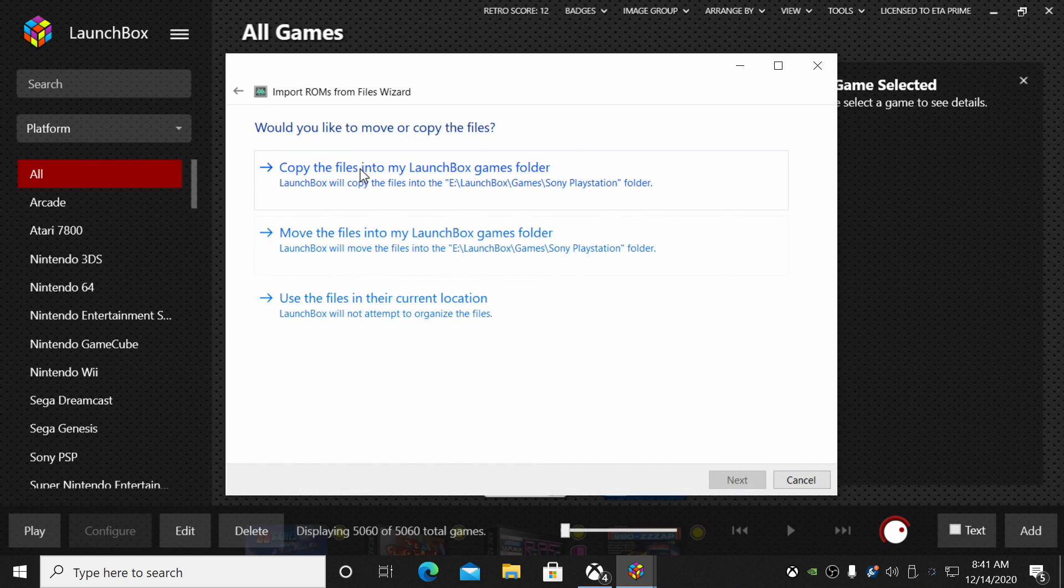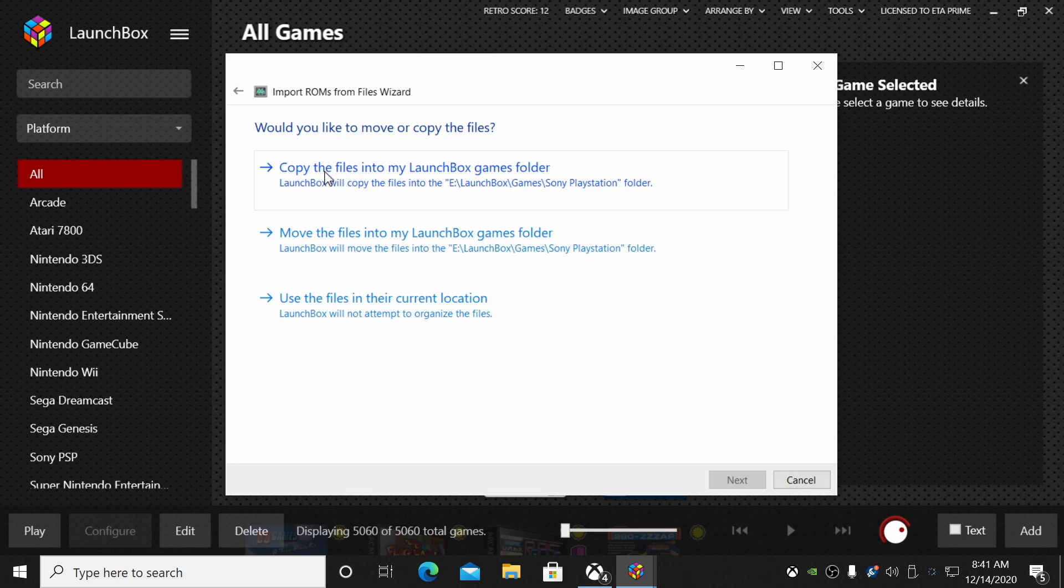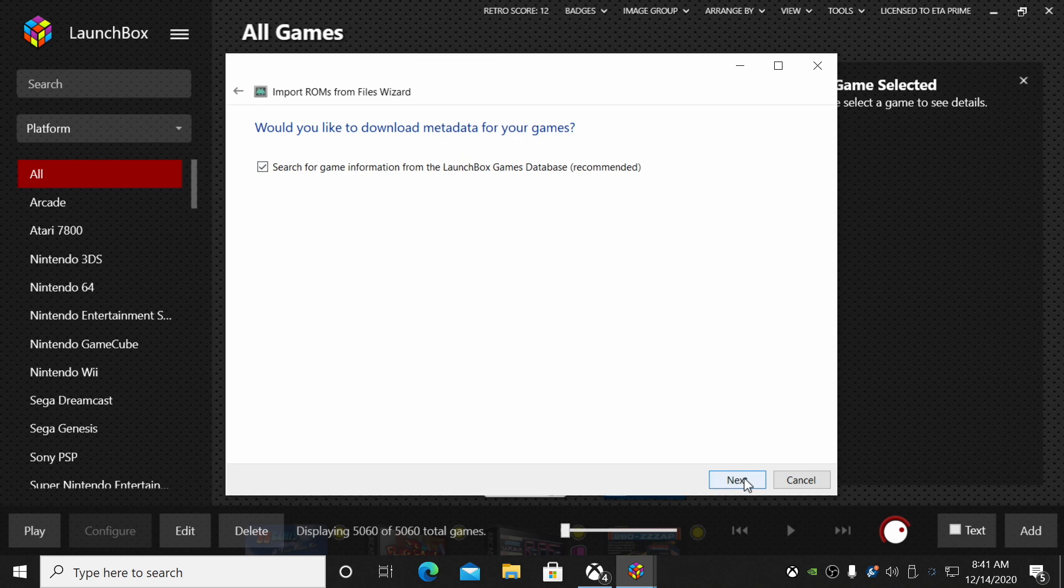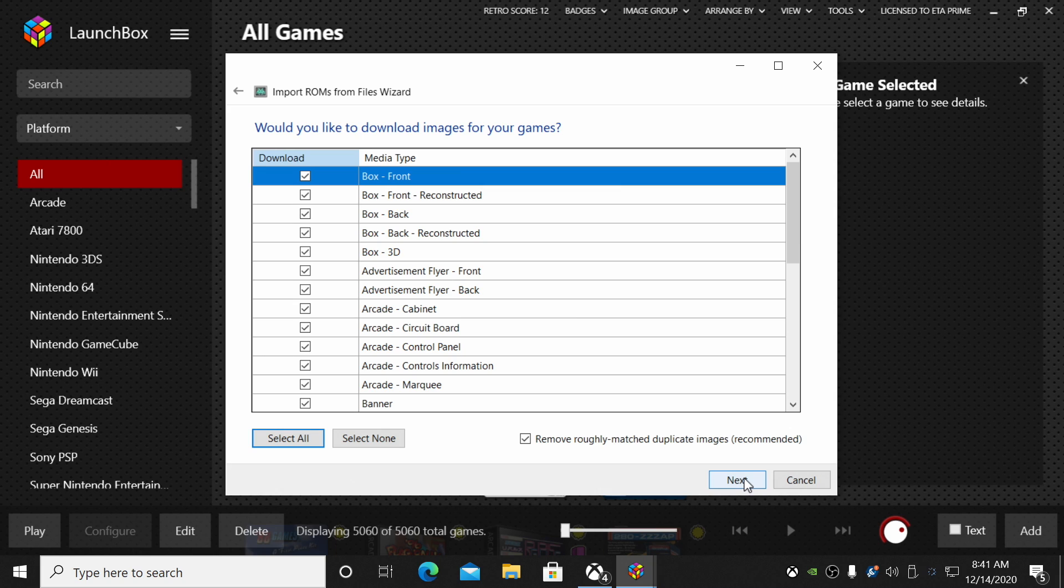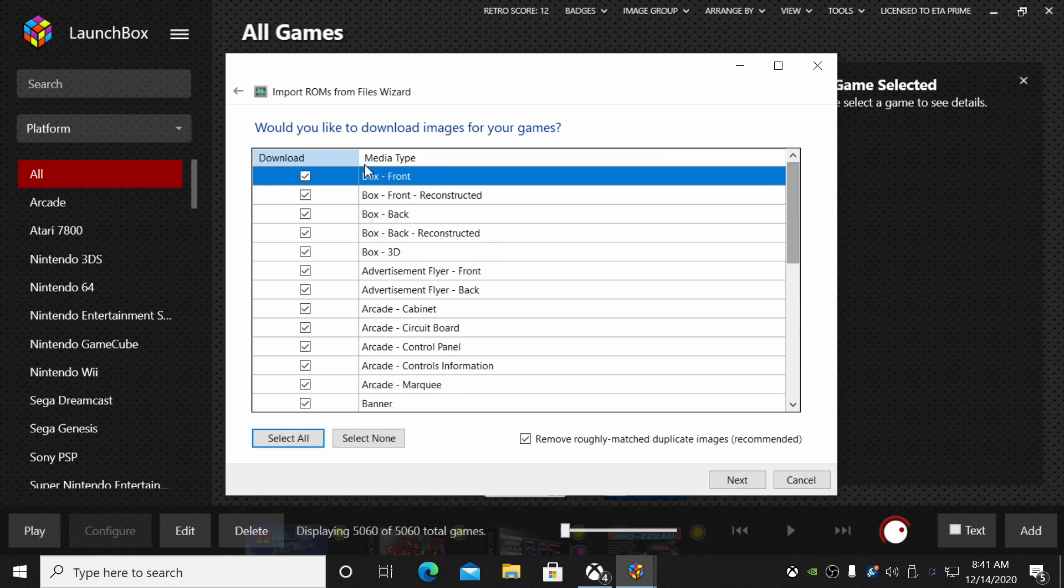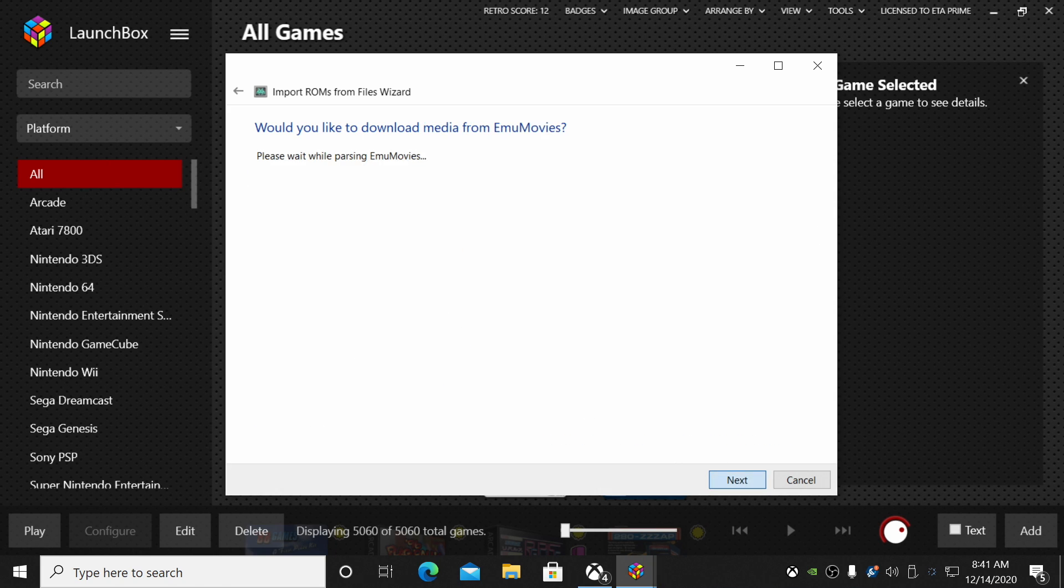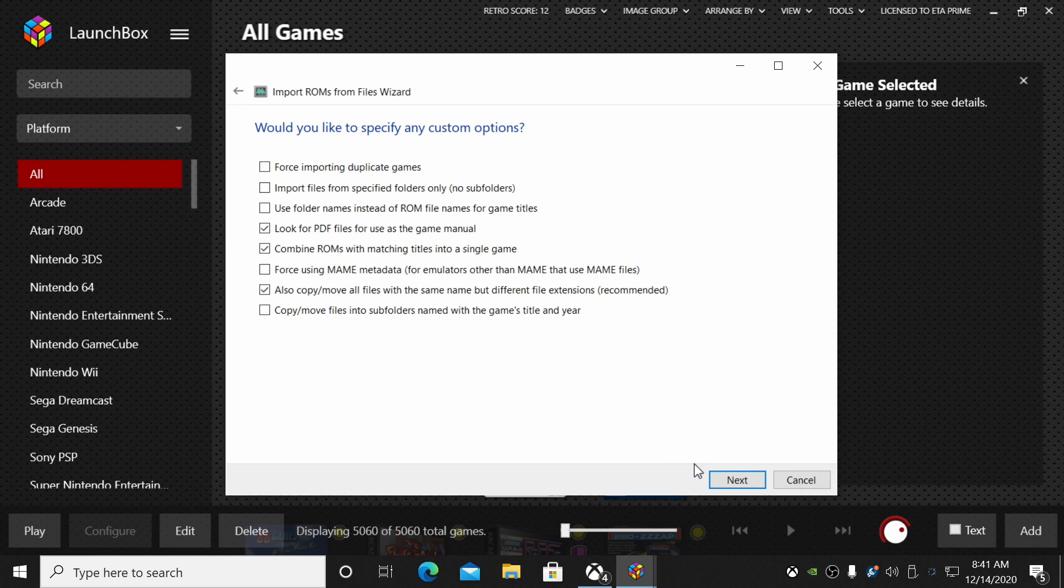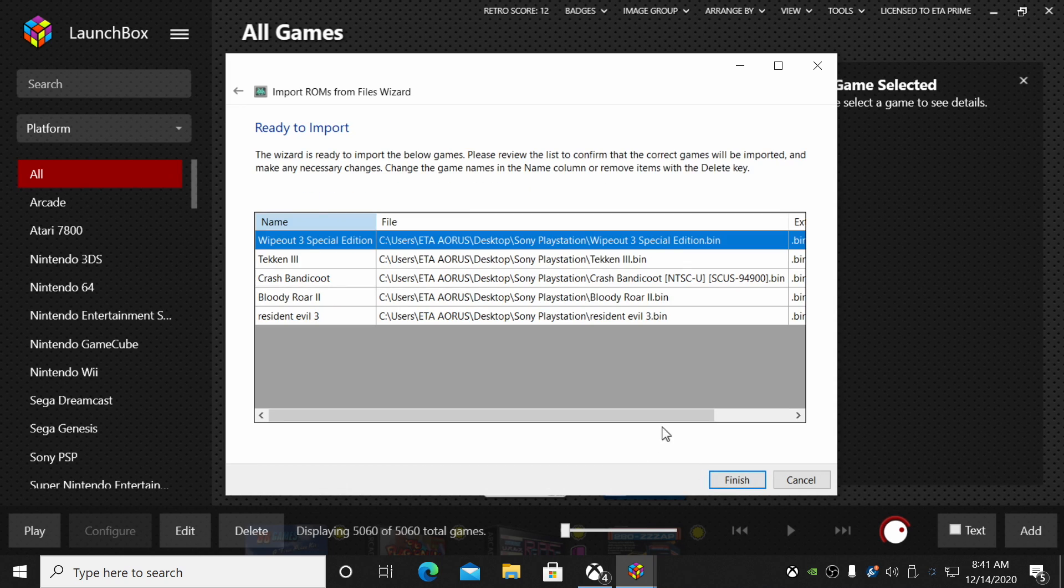We're going to use the RetroArch emulator because we've already set up the DuckStation core. I want to copy these into my LaunchBox games folder because they're on my desktop. I'm going to have LaunchBox automatically put them in the correct location. Choose Next.